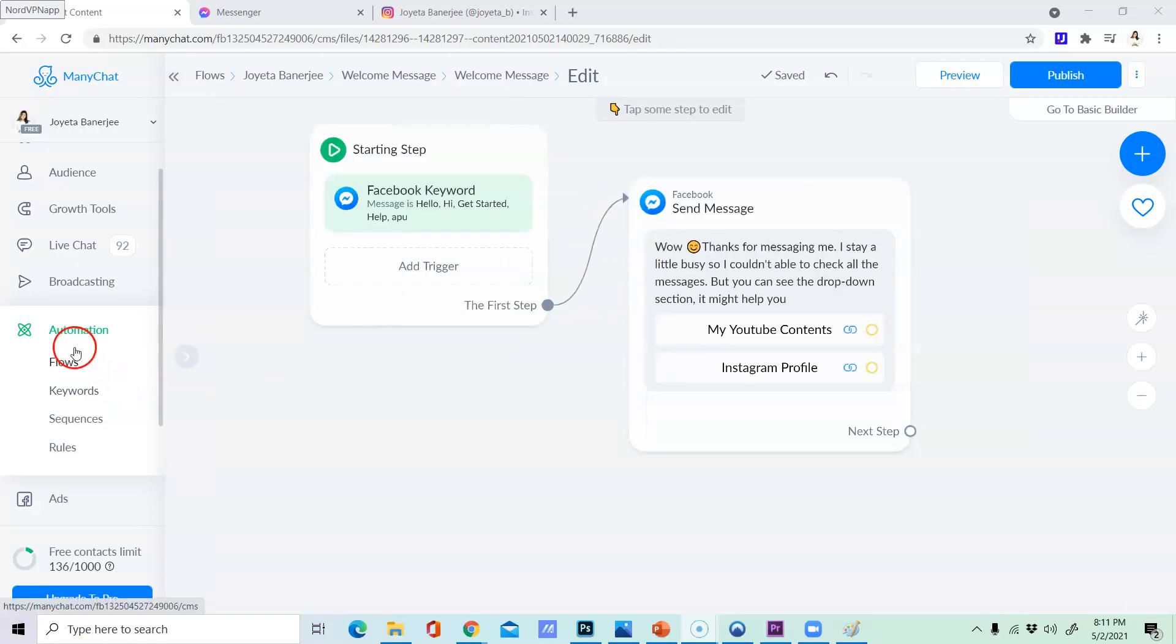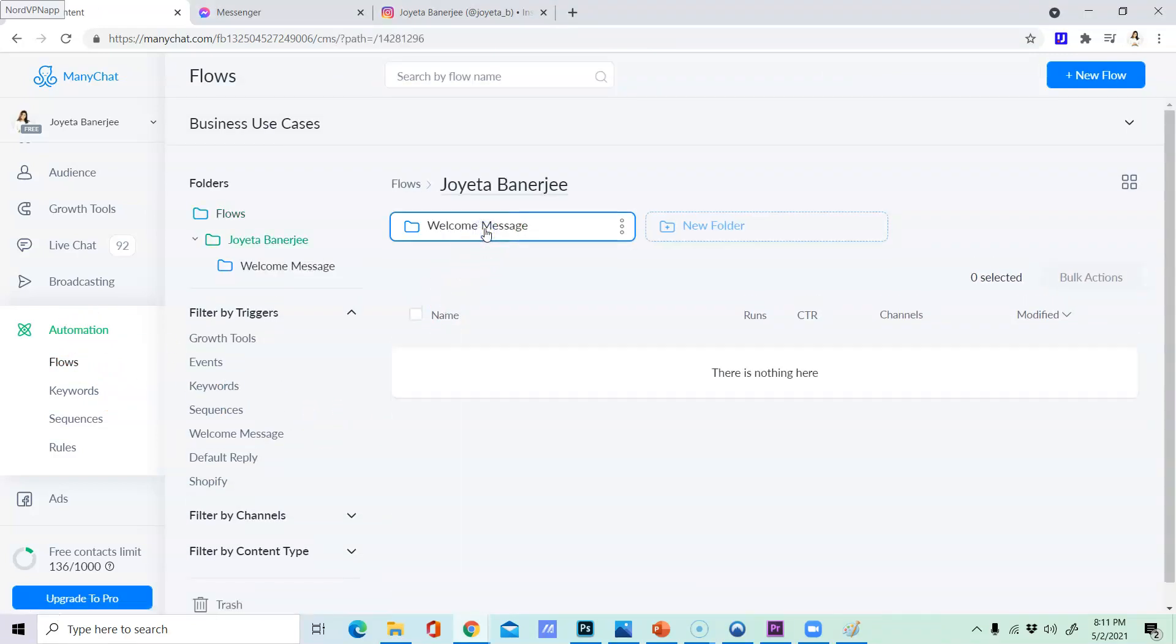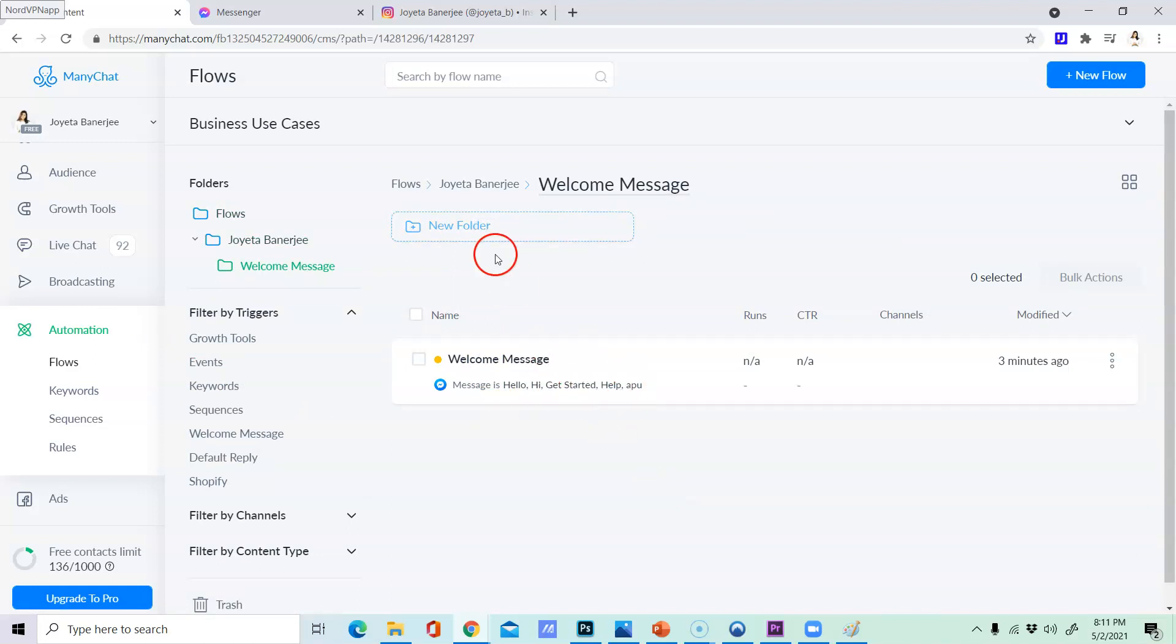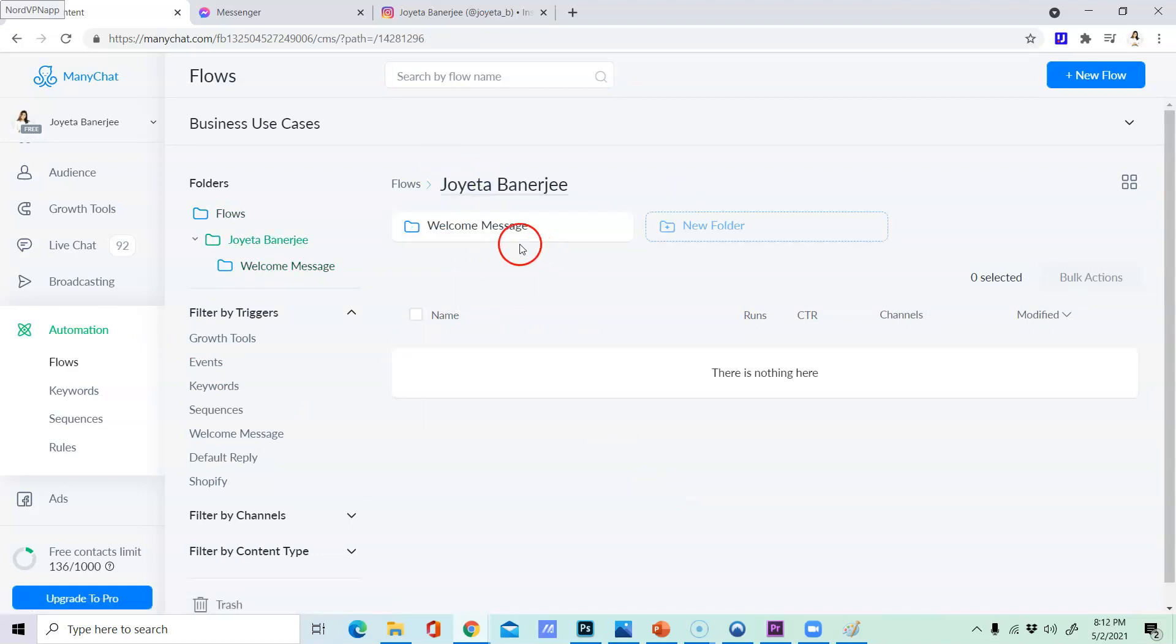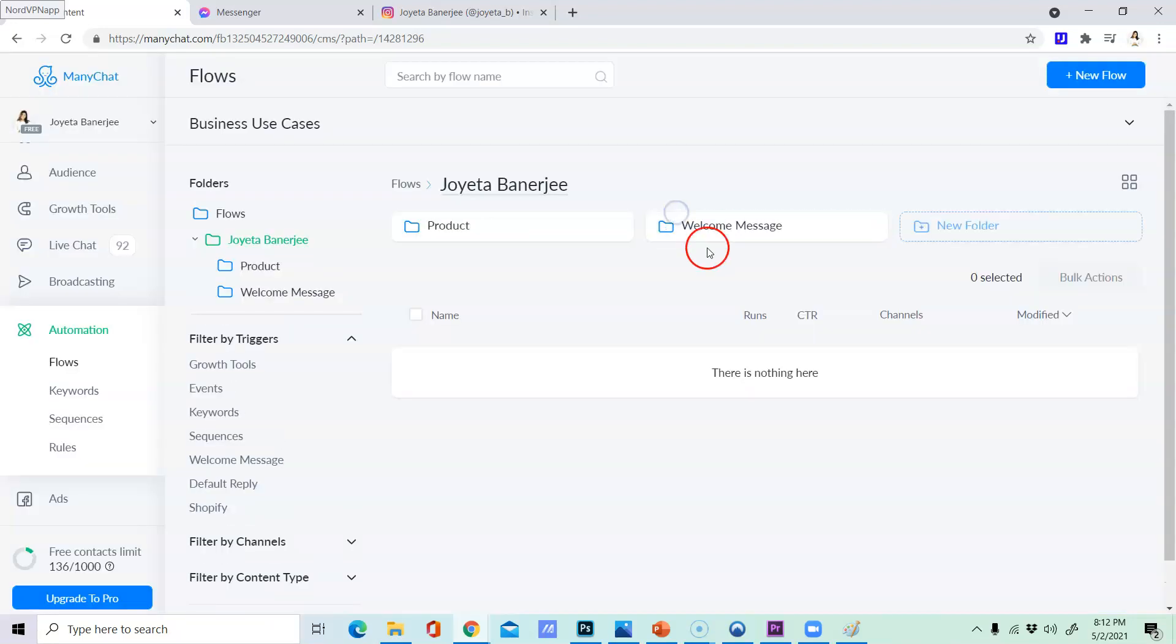So we are going to make the first time of automation and the first time we are going to use the welcome message.